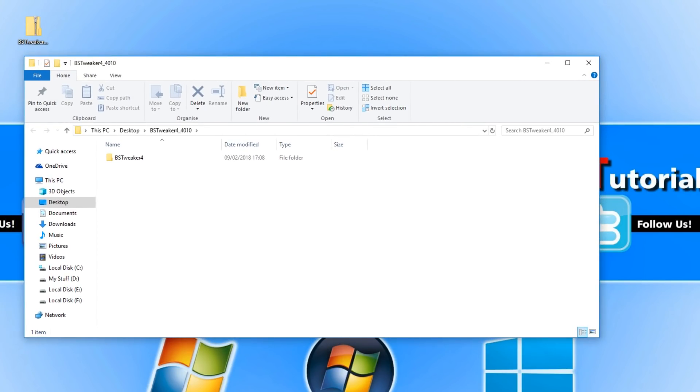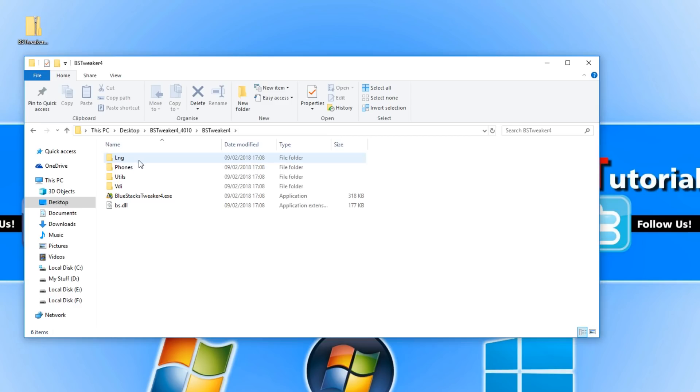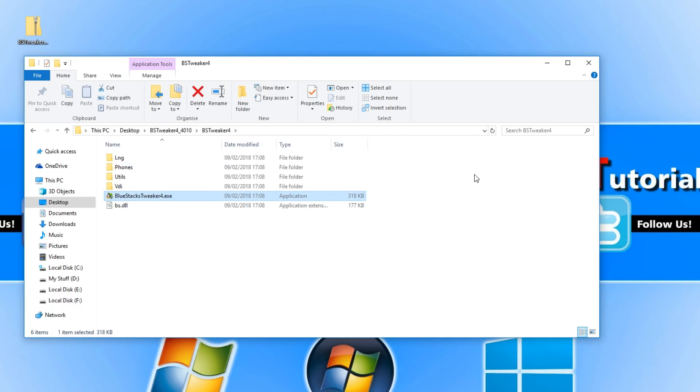Either way the folder will be on your desktop. Once you have opened up the folder we now need to go into bs-tweaker and we need to open up the Bluestacks-tweaker4.exe.